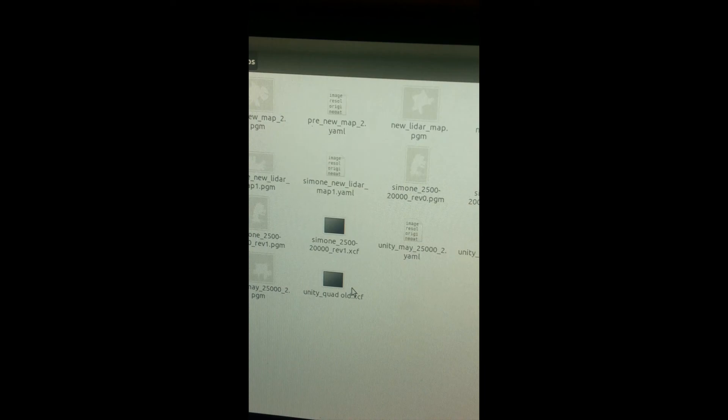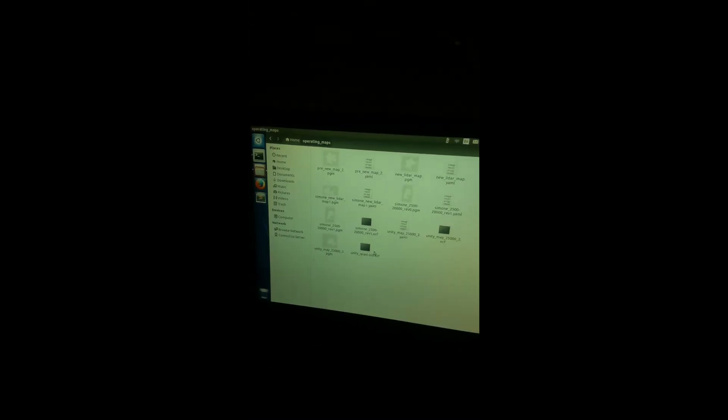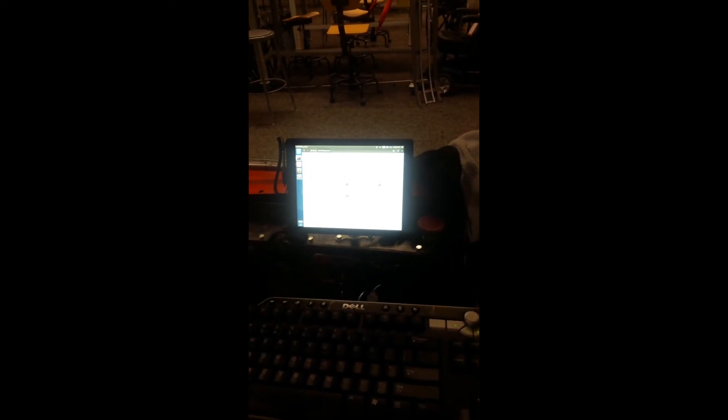That's how you save things. Each pgm will have a yaml associated with it. If you look at pre new map, it's got a pgm and a yaml associated with it.